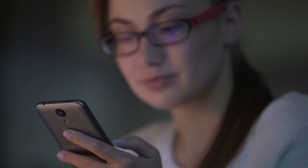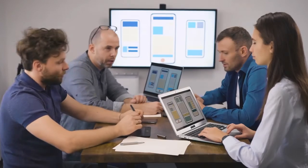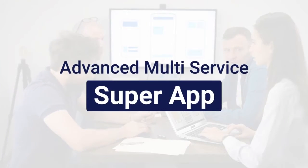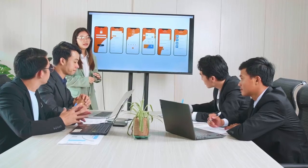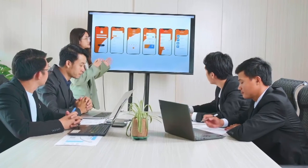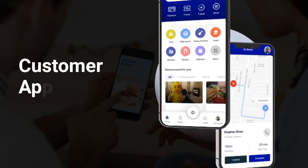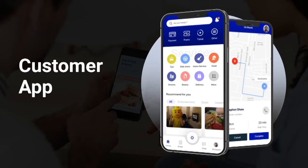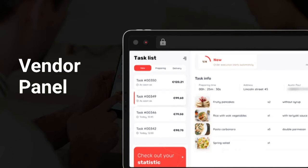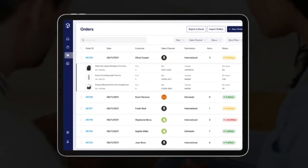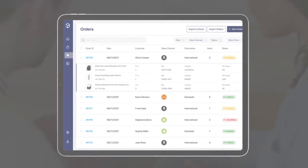In this video, I'm going to present to you the live demonstration of an advanced multi-service super app solution. It's a complete multi-service app solution that includes a customer app, admin panel, and vendor panel. For now, I will be covering the admin panel of the super app.